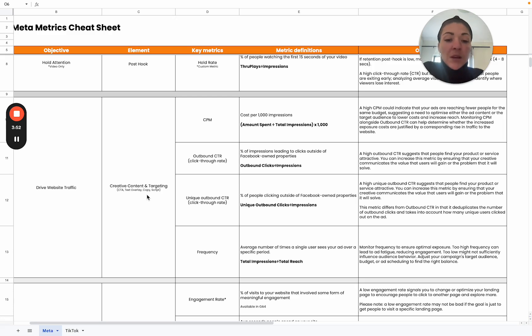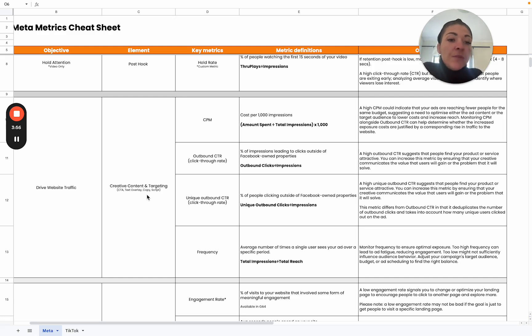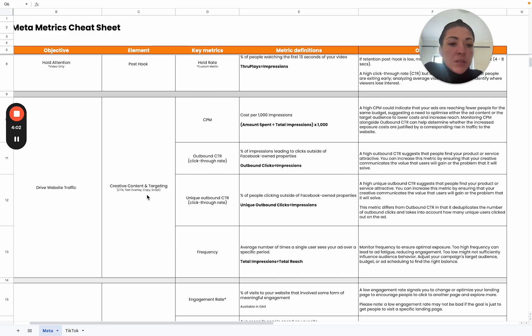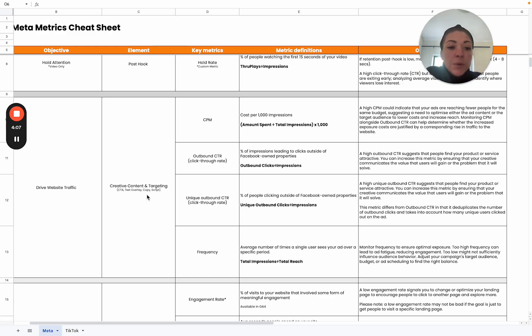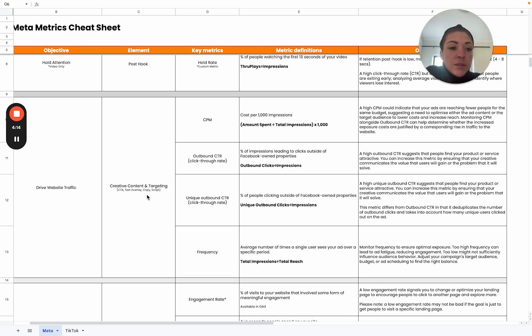A high CPM would indicate that your ads are reaching fewer people for the same budget. That would suggest that you need to optimize either the ad content or the target audience to essentially lower your costs so that you can increase the reach. This will take a bit of testing on your side to test different audiences and content to see what works best and where you're really getting the most efficient CPM.